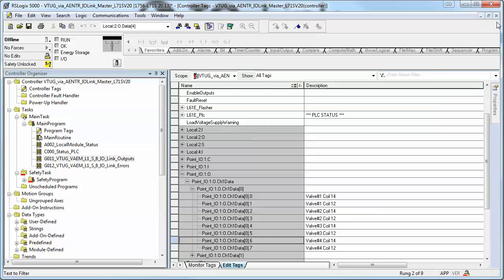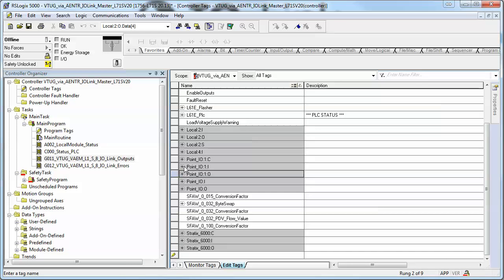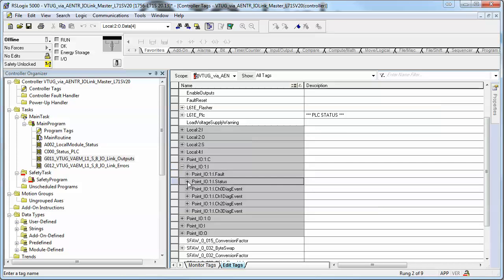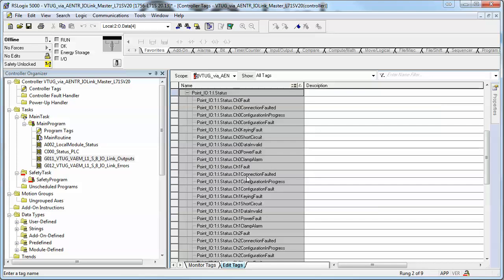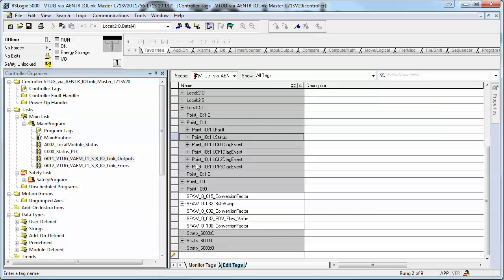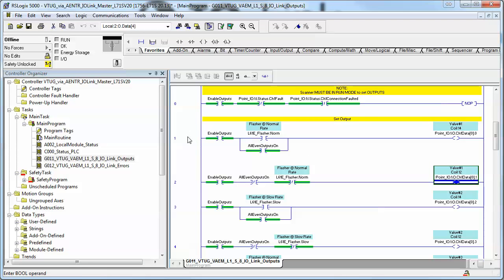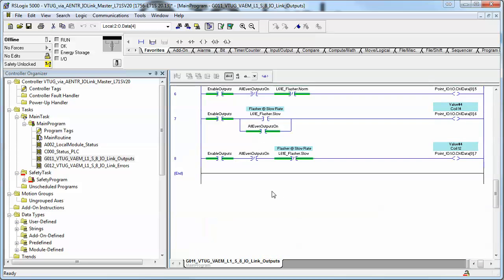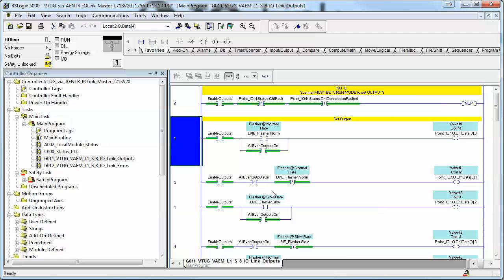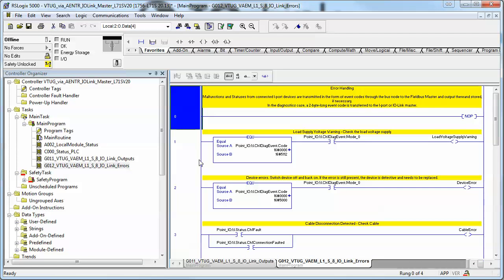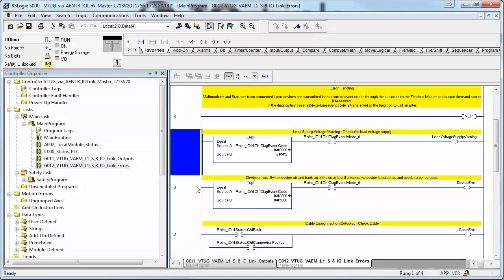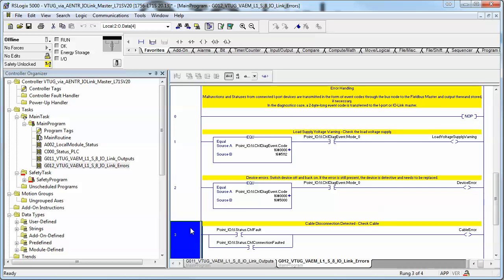All right, so on top of the outputs we have status of our channel 1, these bits right here, and then we've got channel 1 diagnostics events. So I've added some flashers and some bits to turn things on and off, and I've added some simple diagnostics.